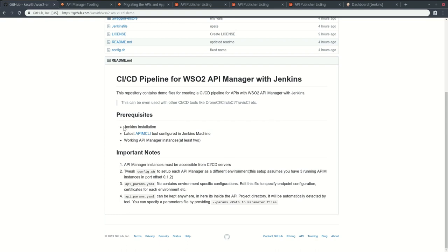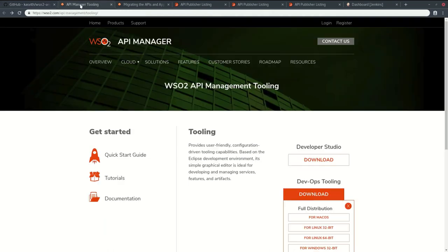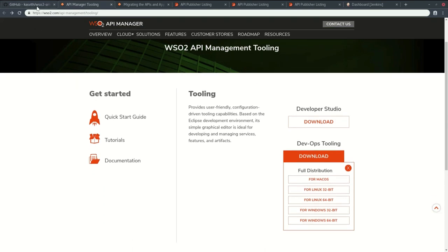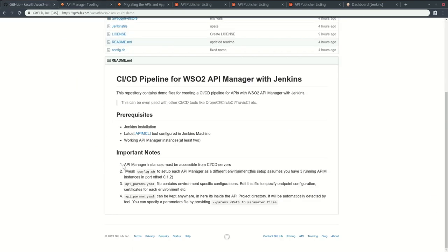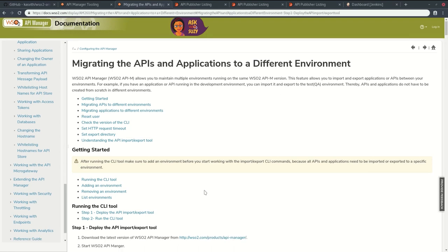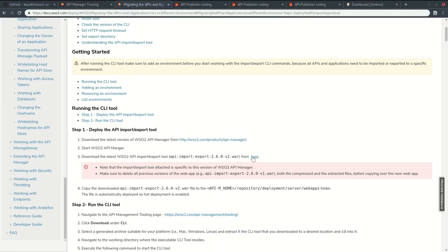First you will need to have a working Jenkins installation with the latest version of API MCLI tool installed, which you can download from here. You will also need to set up a few API Manager instances running with the latest API import export tool, which you can download from here.